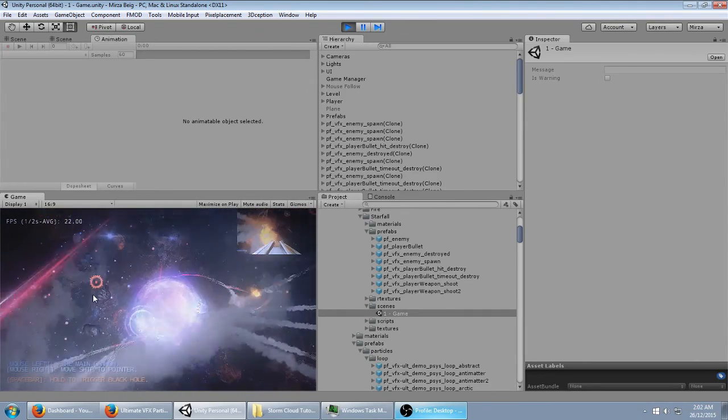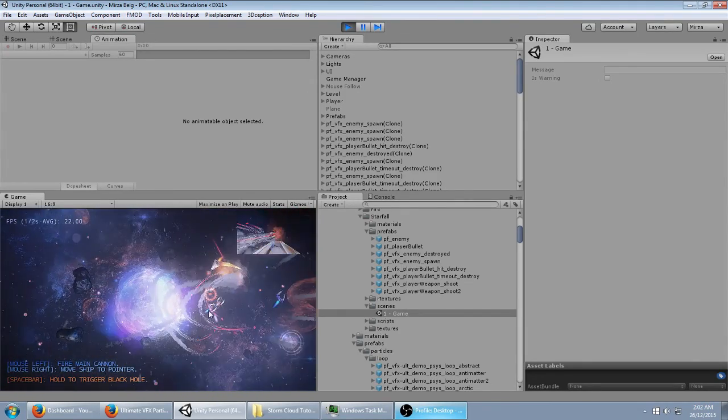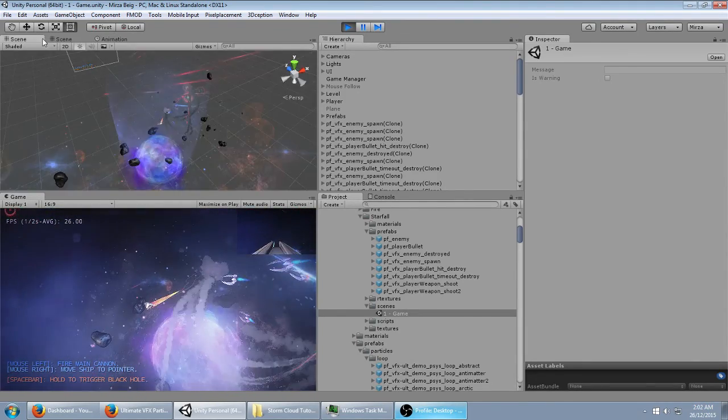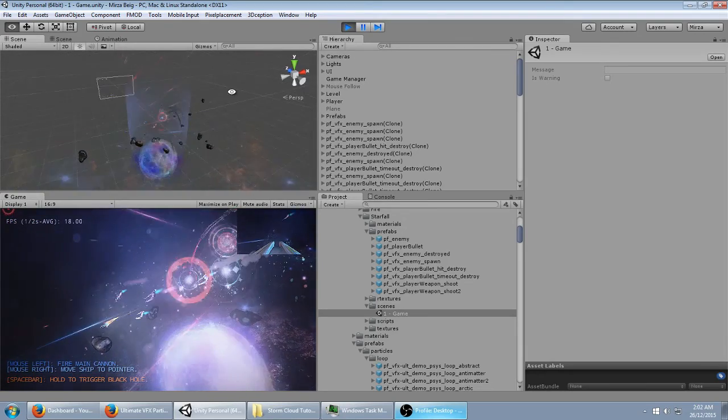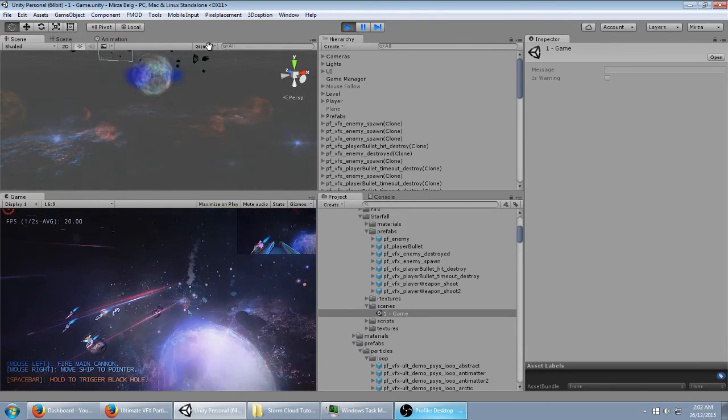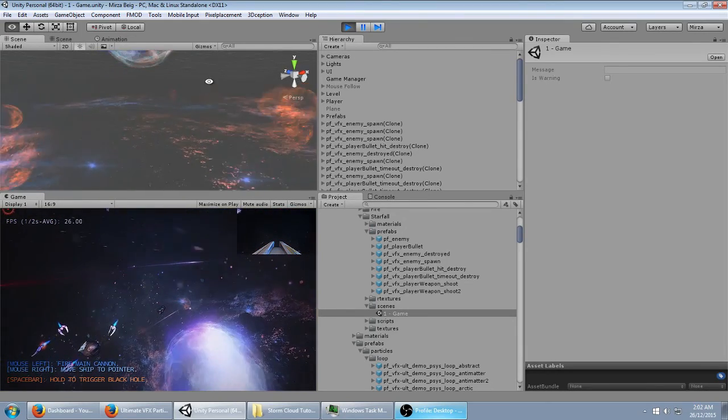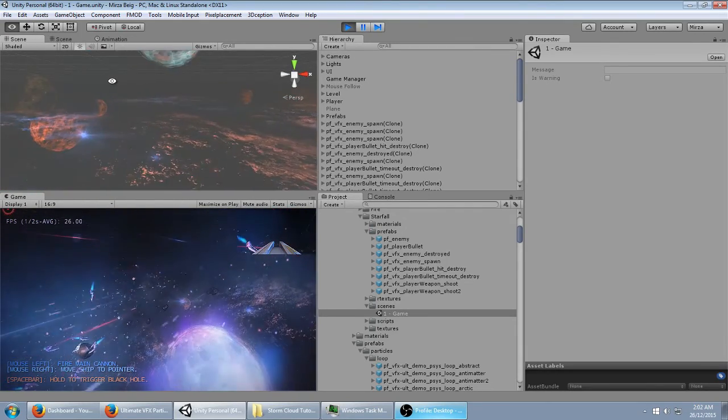All these planets, for example, you can see how the scene is set up here. You can see this is all made with particles.